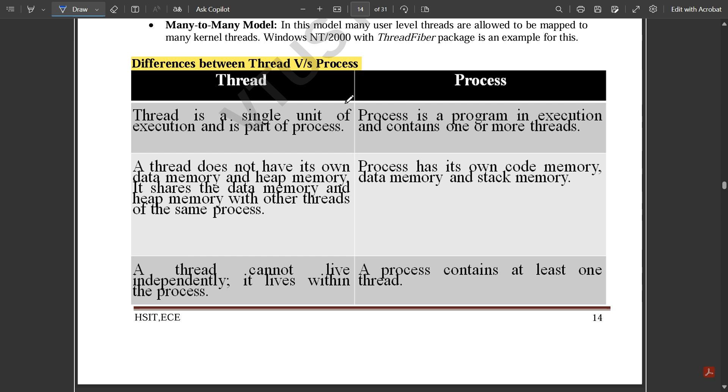In this video we discussed tasks, threads, and processes, and also the differences between thread and process. That's all for this video.